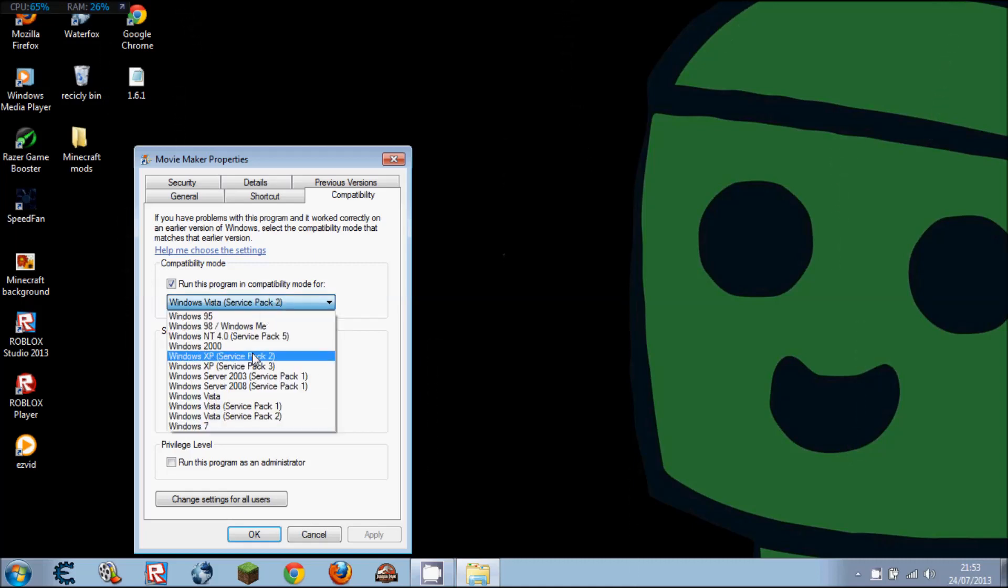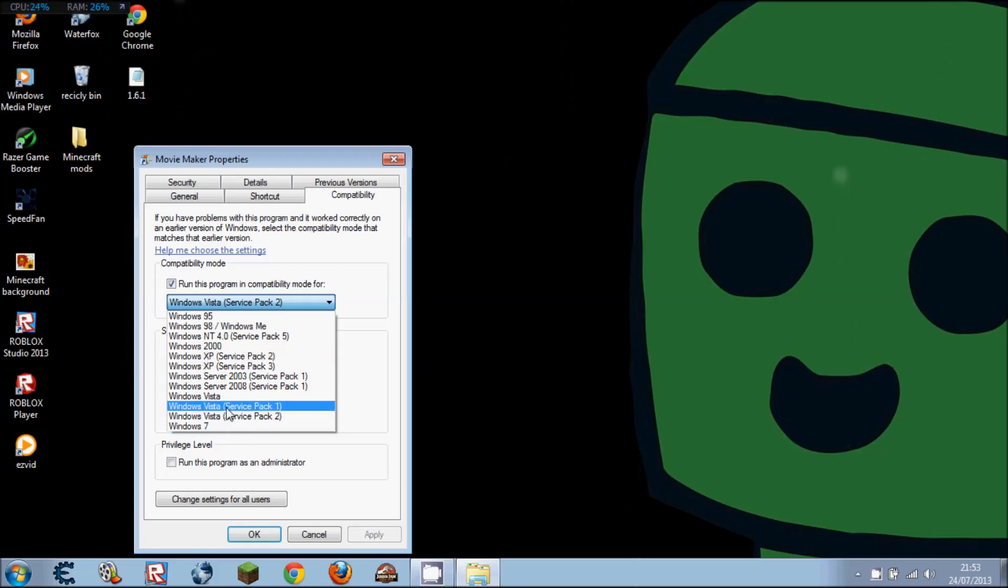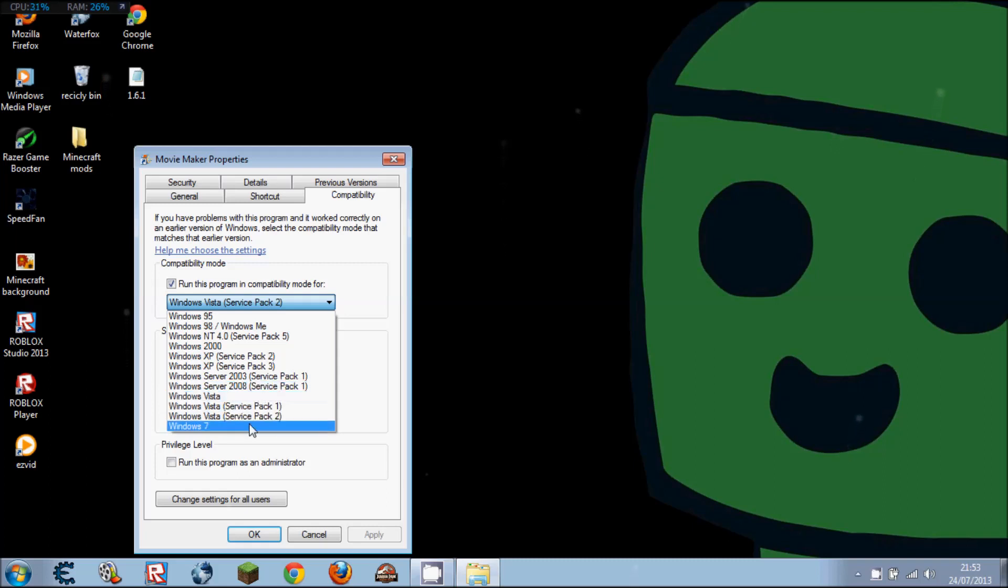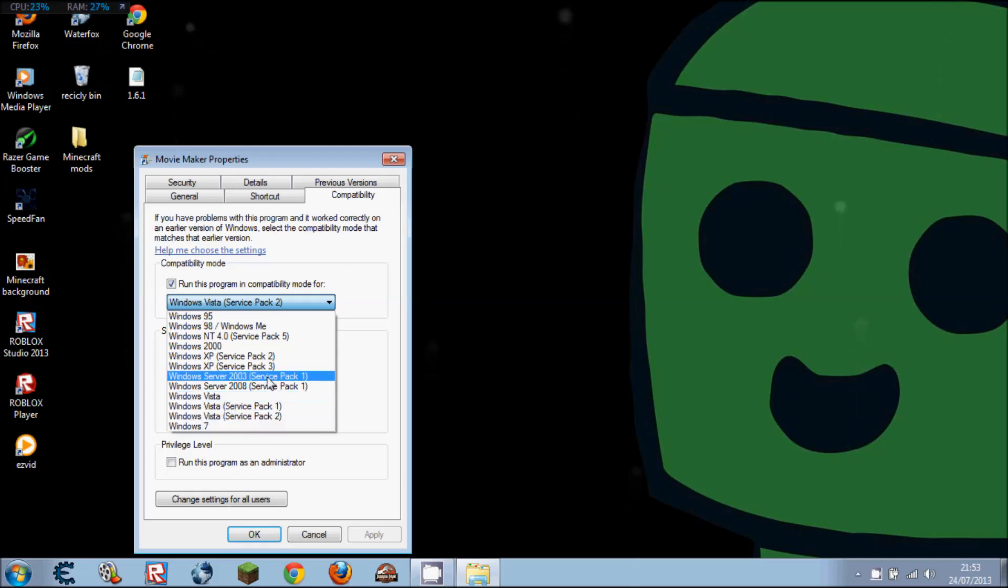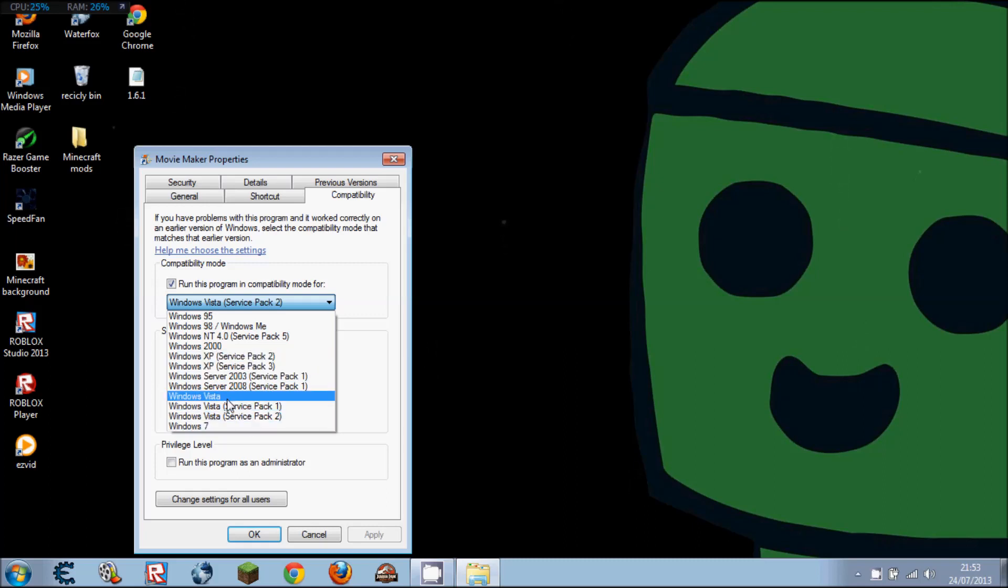If you have Windows 7, change it to Windows Vista Service Pack 2 or Service Pack 1. You may have a Service Pack 3 there, but I didn't seem to.